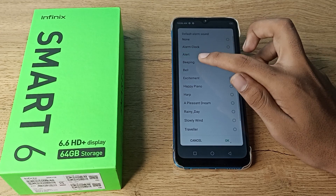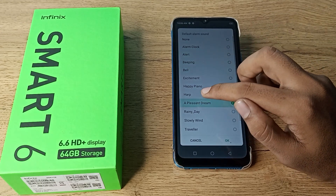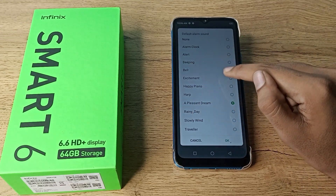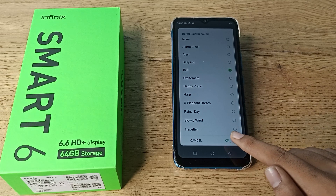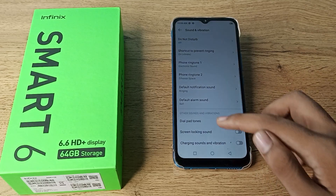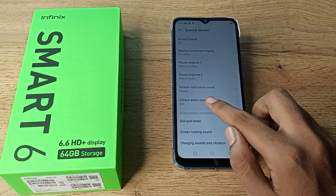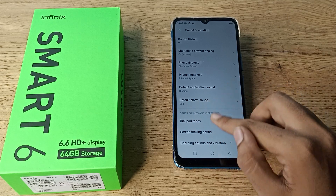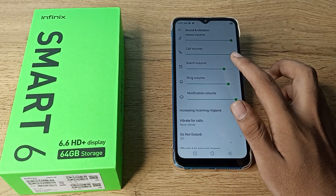Choose whichever alarm ringtone you like. For example, we will select the bell ringtone — tap on it, tap the option to confirm, and your alarm ringtone will be set to the bell ringtone.